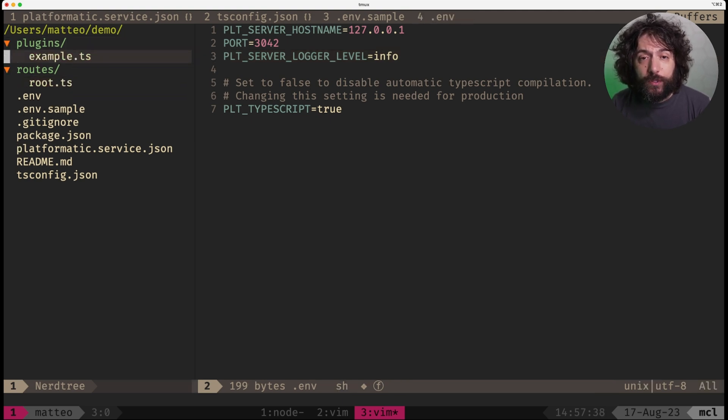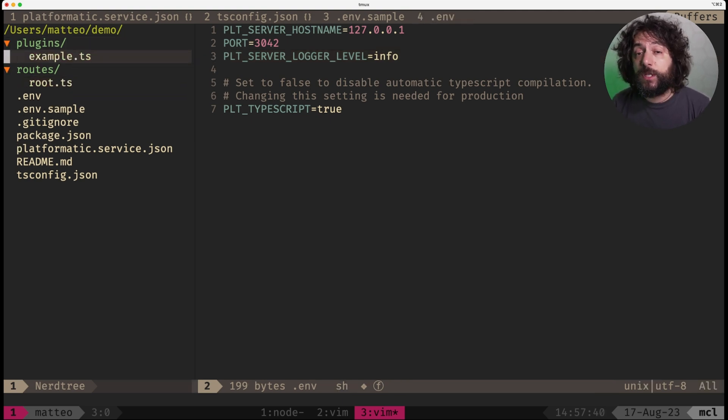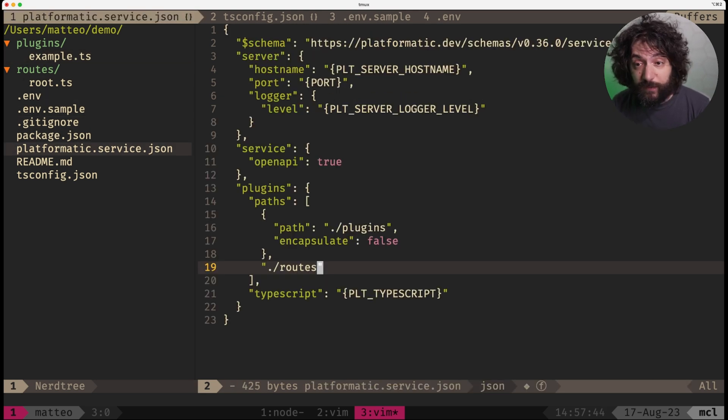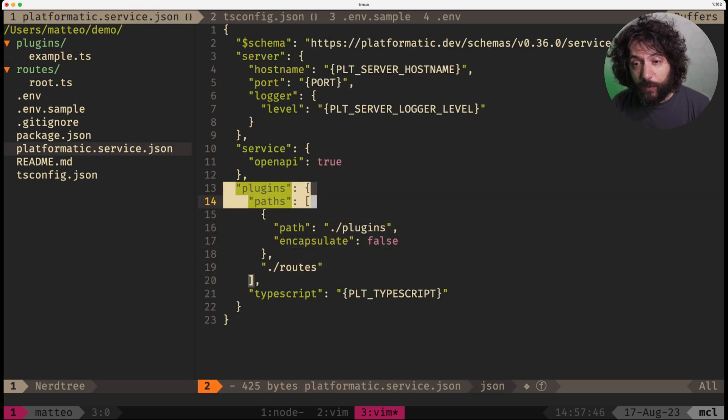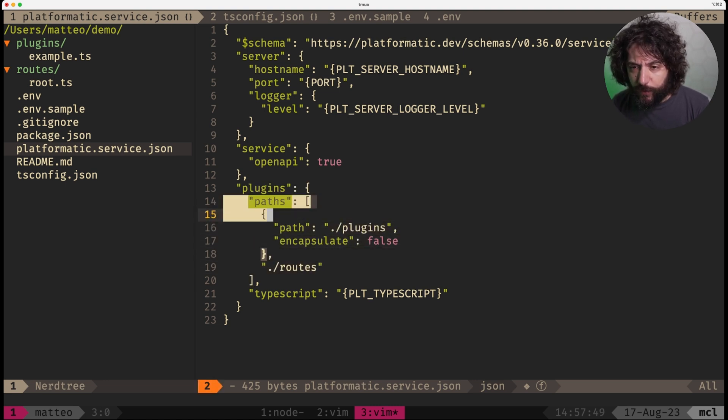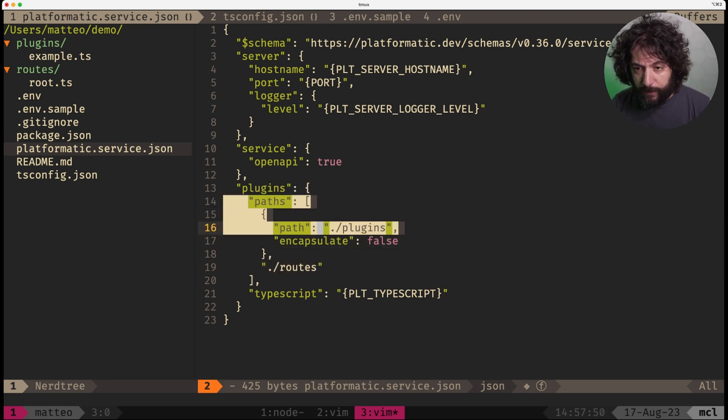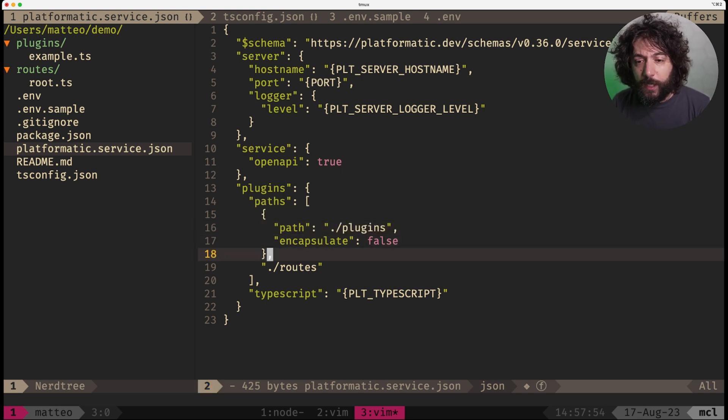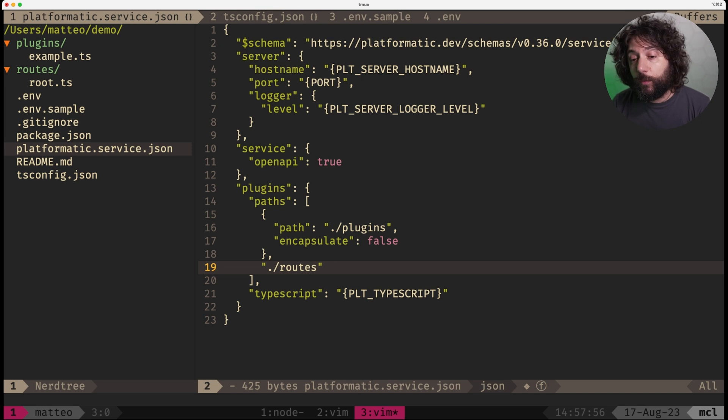On the route, so we have plugins and routes. Those are just two normal Fastify plugins. In fact, you can see them configured here. We have one configured as part of the for plugins which is not encapsulated by default and the routes which are normally encapsulated.